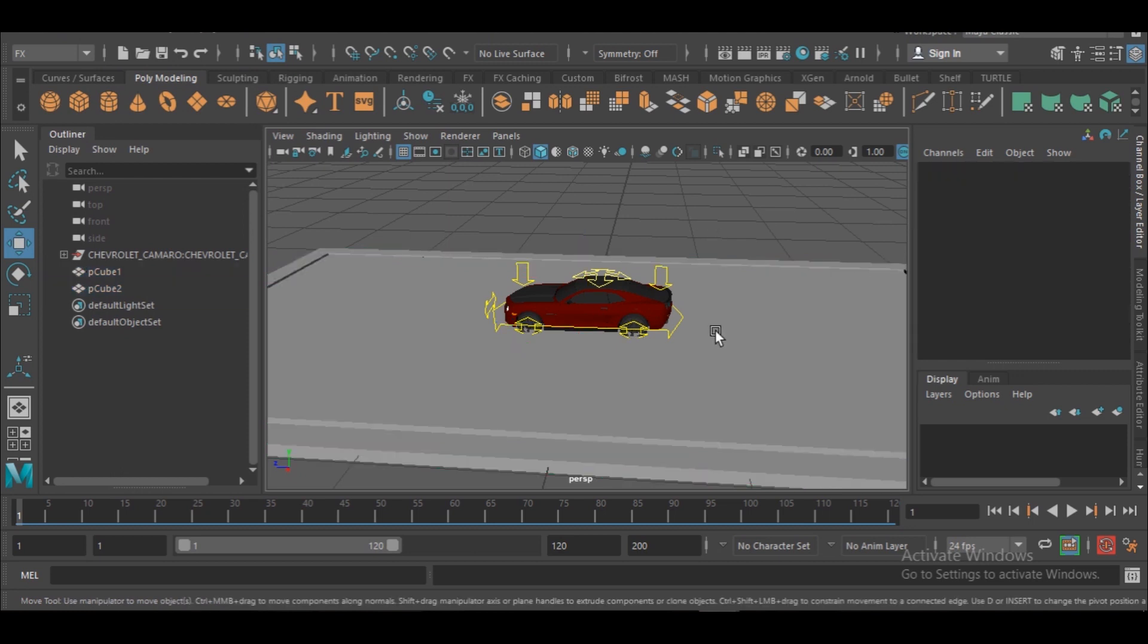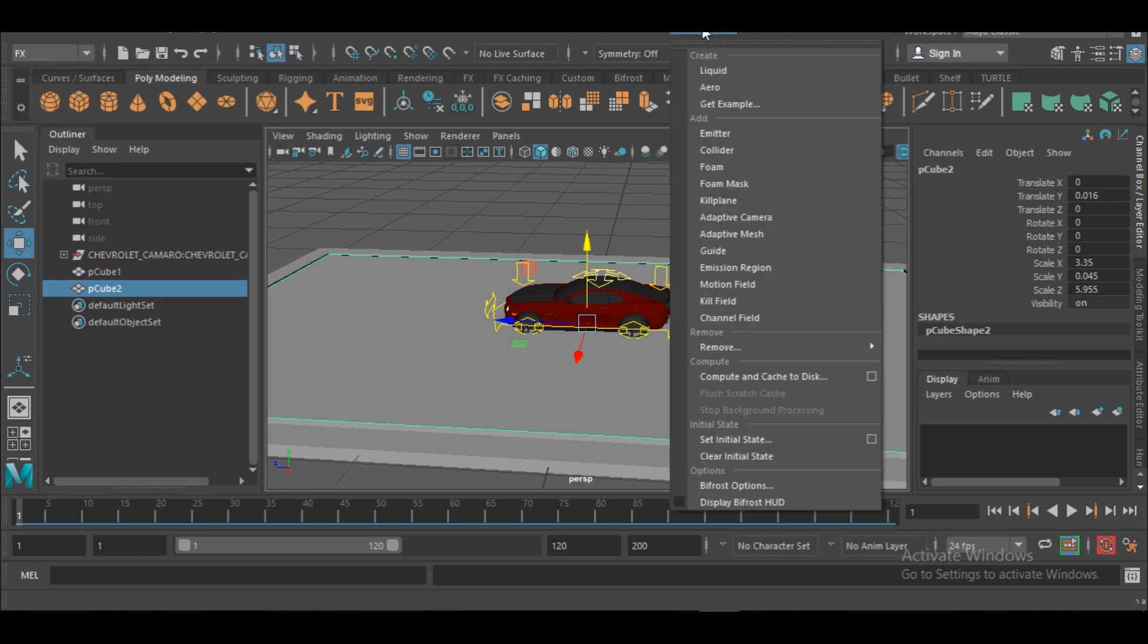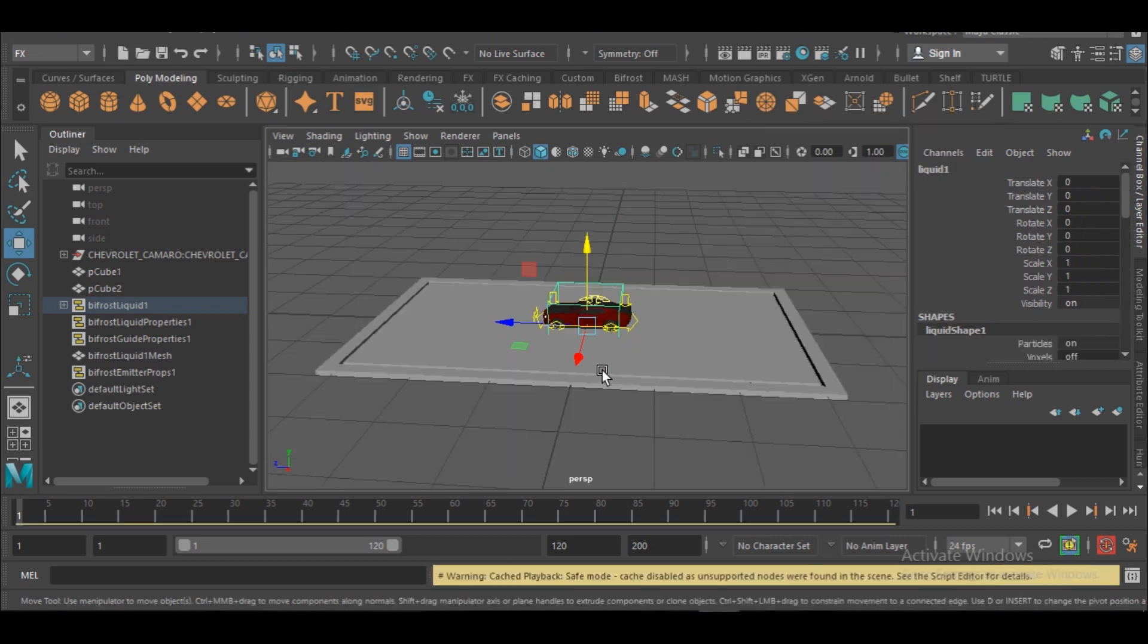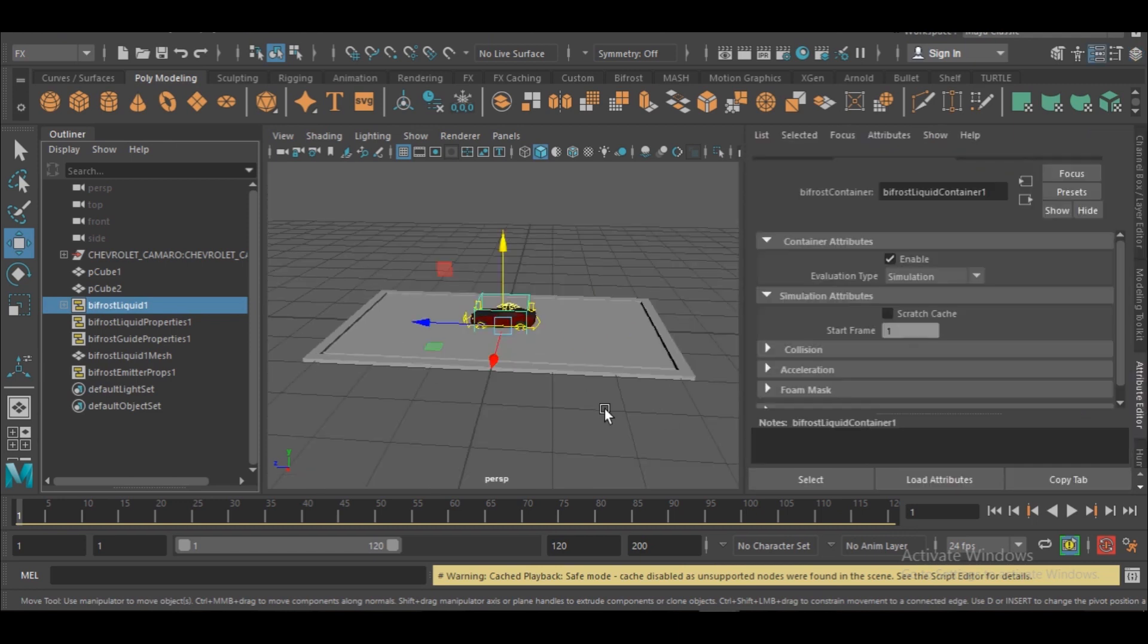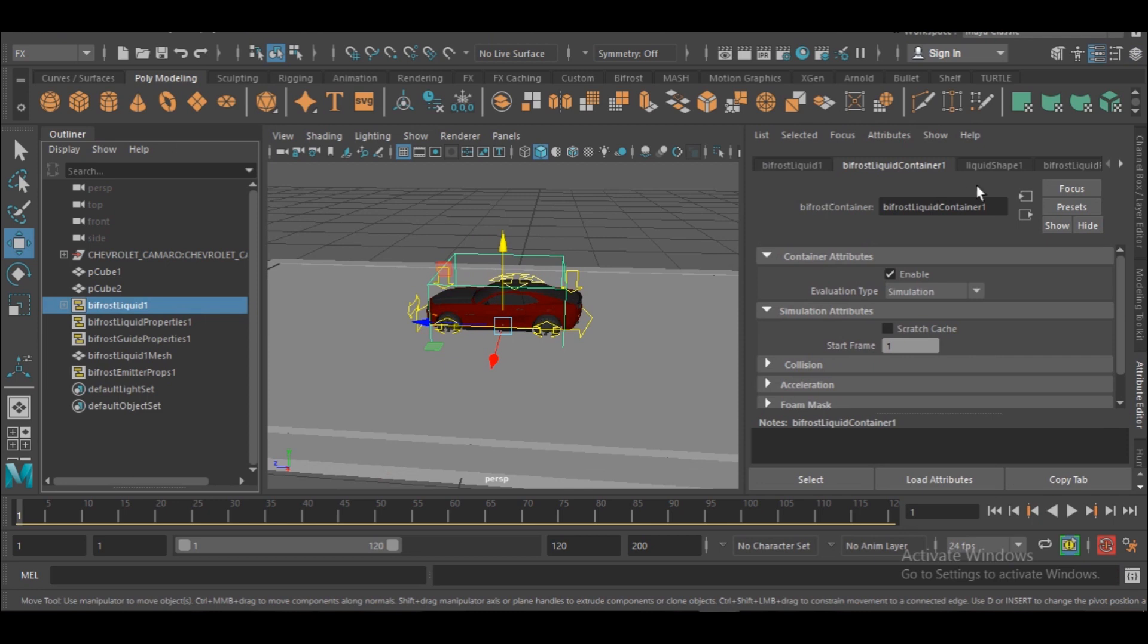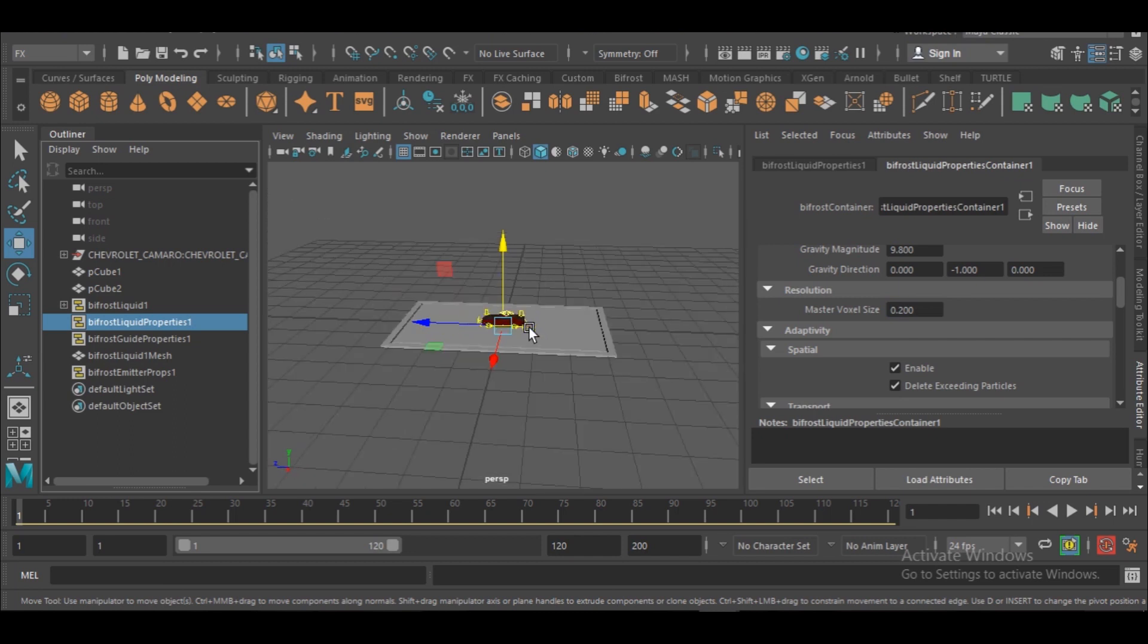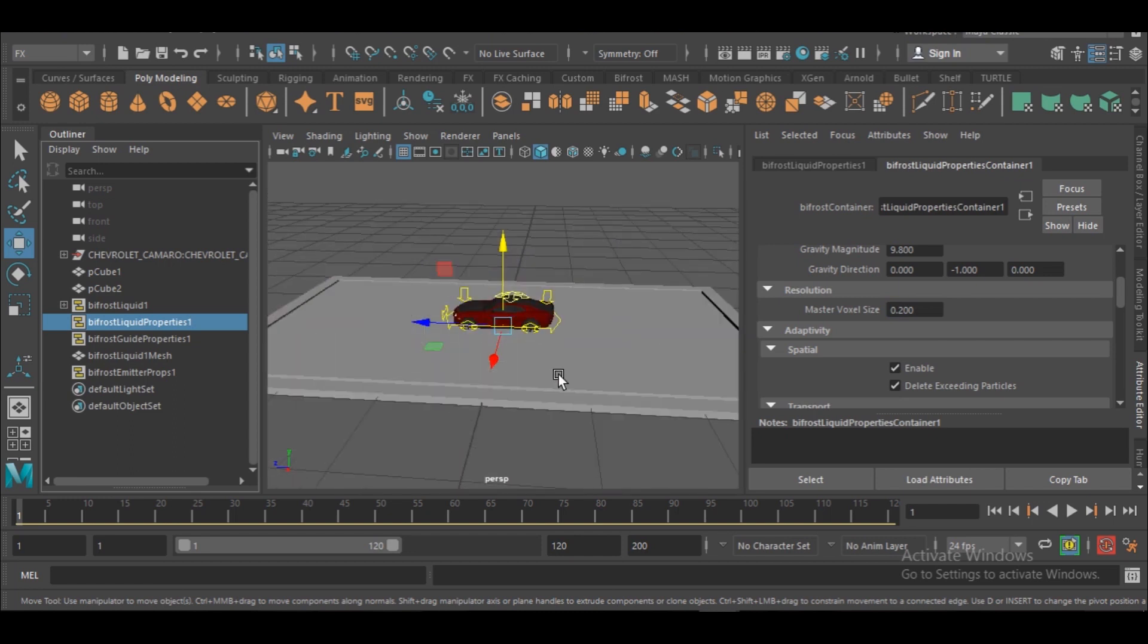So I can select this guy, go to FX. If yours is on that model, you can go to FX and Bifrost and liquid. So it will convert this guy to liquid. So we have liquid now. So what I would do is I can go to this liquid and then go to output editor. And then I can change, actually I'll go to Bifrost liquid one and change this master voxel size to 0.2. So that should work fine for me.